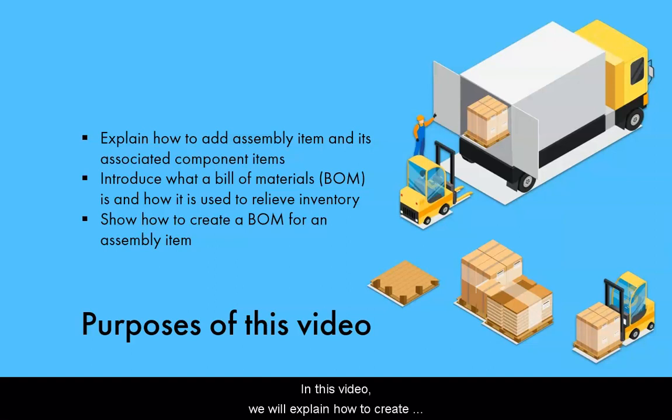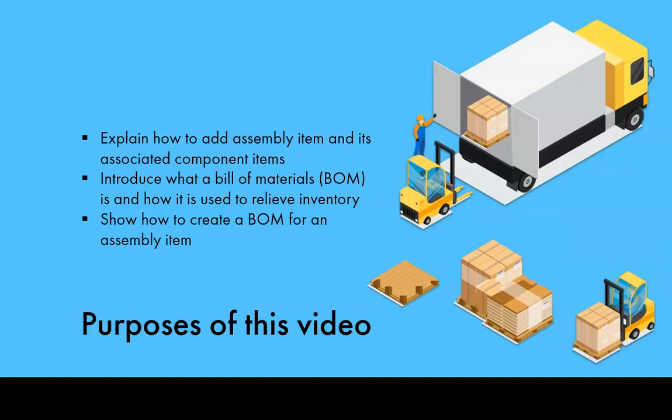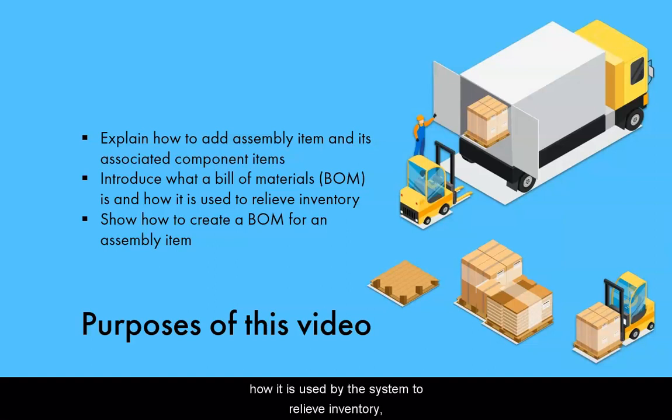In this video, we will explain how to create an assembly item and its component items. We'll also introduce a Bill of Materials or BOM. You will learn what a Bill of Materials is, how it is used by the system to relieve inventory, and how to create a BOM.